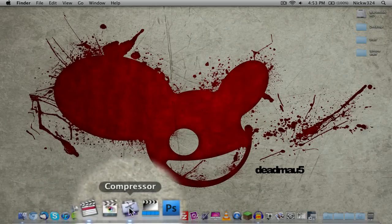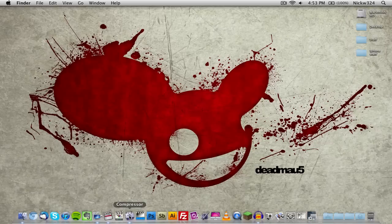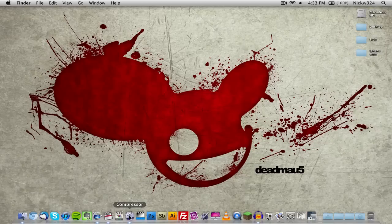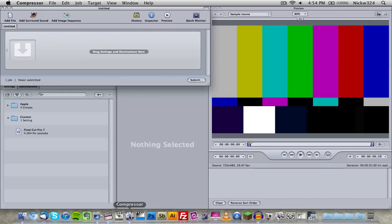If you guys don't know, Compressor is a program that comes in the Final Cut Studio suite with Final Cut Pro. And if you're using Final Cut Pro 10, there's a newer version of Compressor called Compressor version 4, which you can download from the Mac App Store for a price of $50. However, this is the older version of Compressor, Compressor 3, which came with the Final Cut Pro 7 Studio suite.